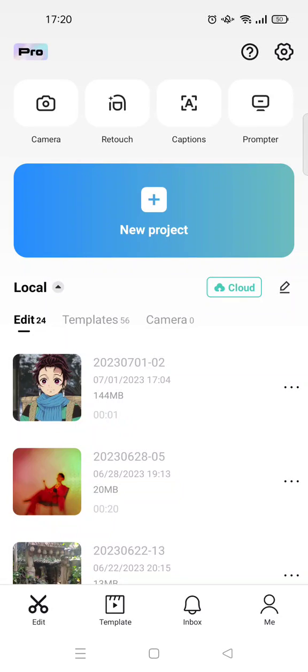Hi guys, welcome back to the channel. In today's video, I'm going to show you how to find out the video duration in the CapCut app. So if you want to see how many